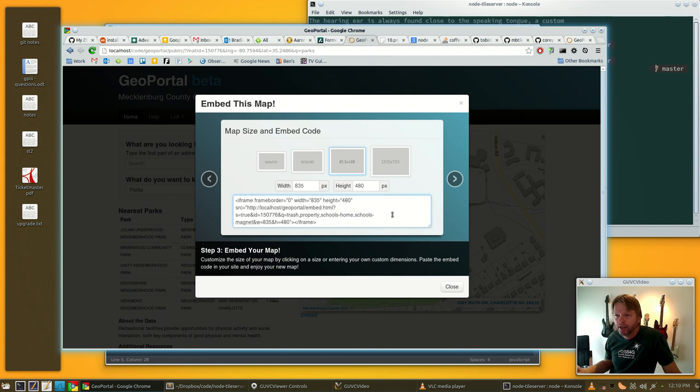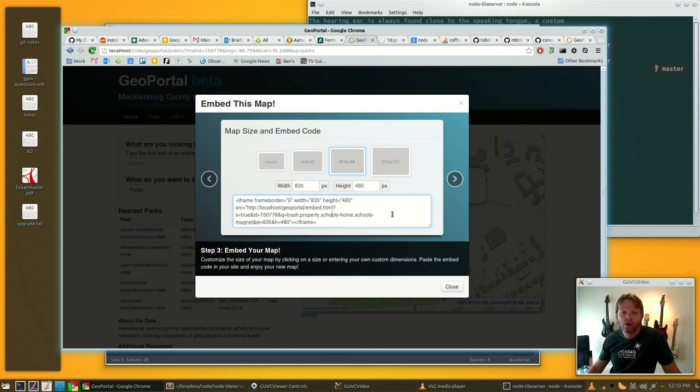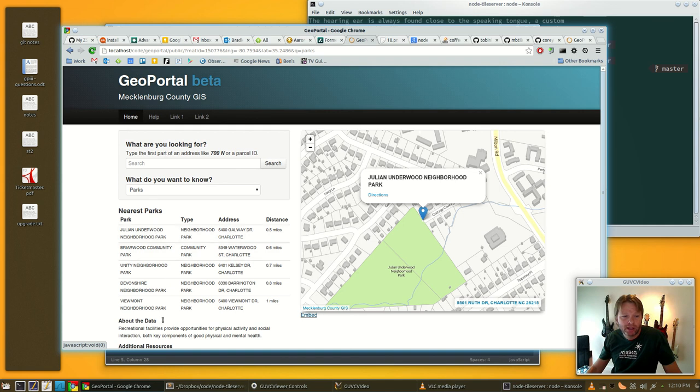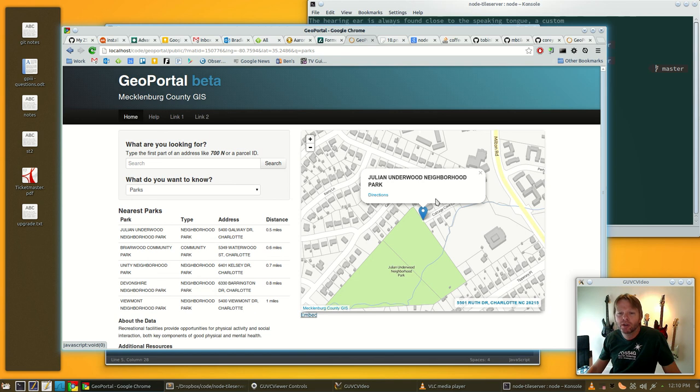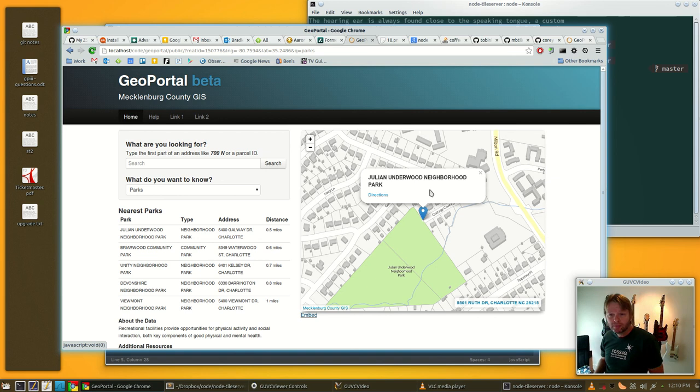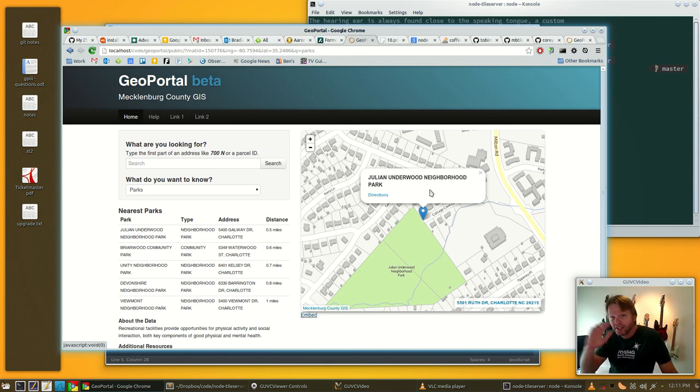It shares like 99% of the same code. The only difference will be this area will be above the map, and instead of going over here with this 'what do you want to know,' it's going to put it right in the bubble so it'll all be one thing and you won't have weird scrolling in your iframe. That's kind of the plan.